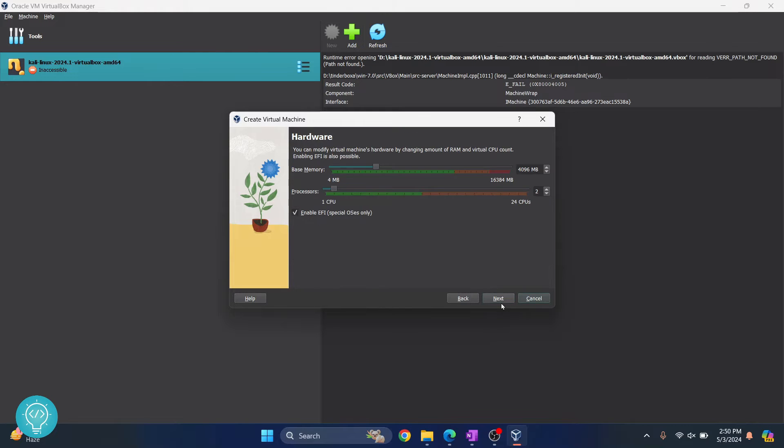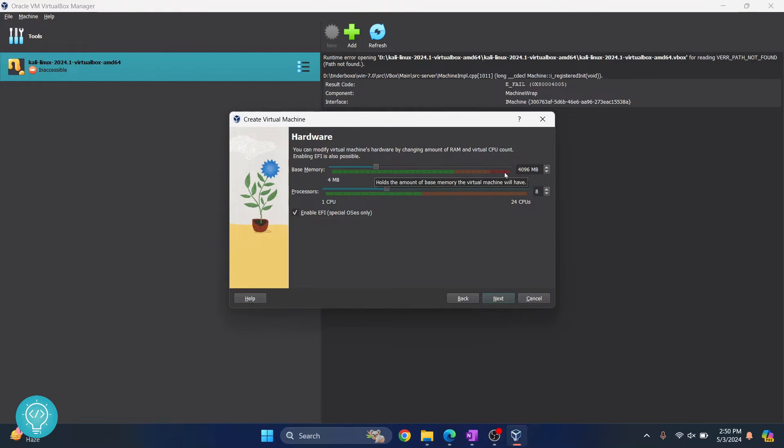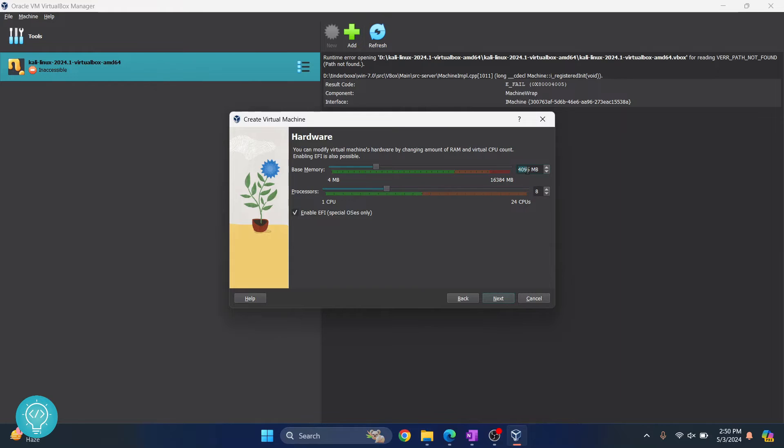Click Next. For base memory, the minimum recommended is 4GB, and for processors, the minimum recommended is 2. You can increase your processor count and RAM accordingly, but I recommend keeping a minimum of 4GB, that is 4096MB, and 2 cores. Now click Next.